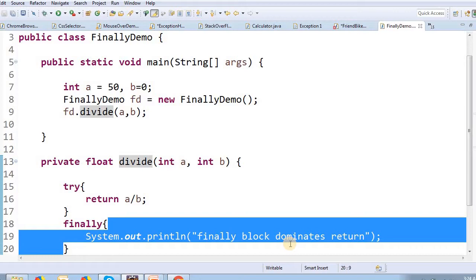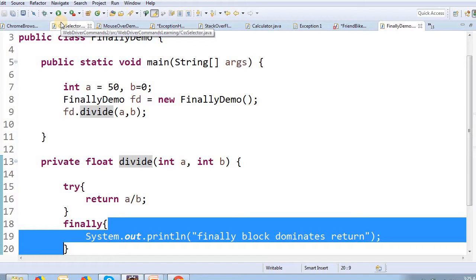If the return statement is the first exception thrown, then the finally block executes first. Finally block dominates the return statement. Finally, what is the return statement? Finally executes the first rule.